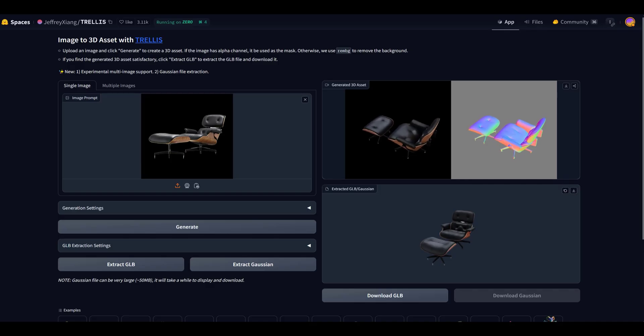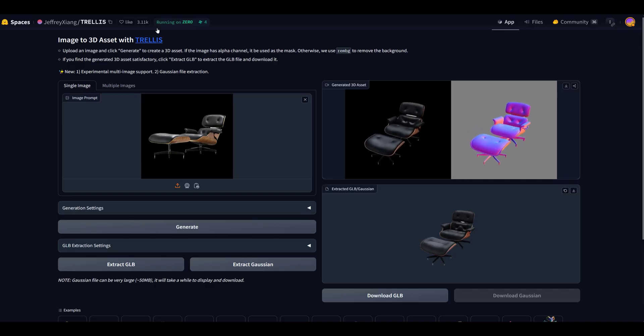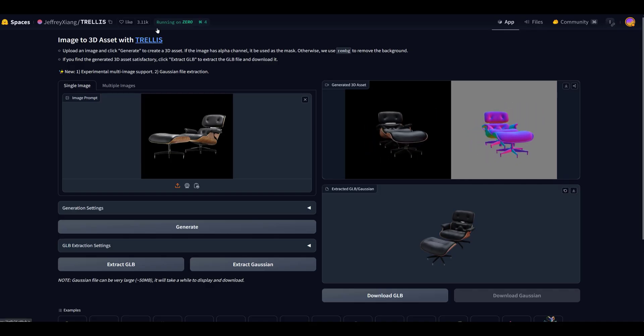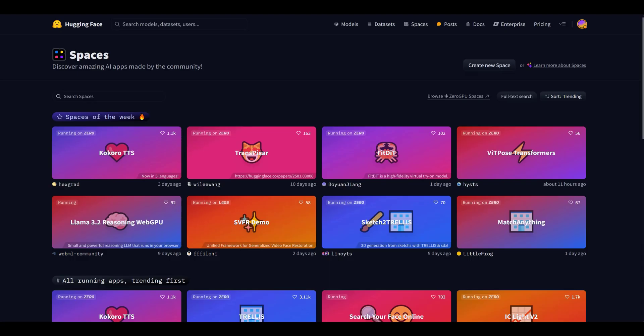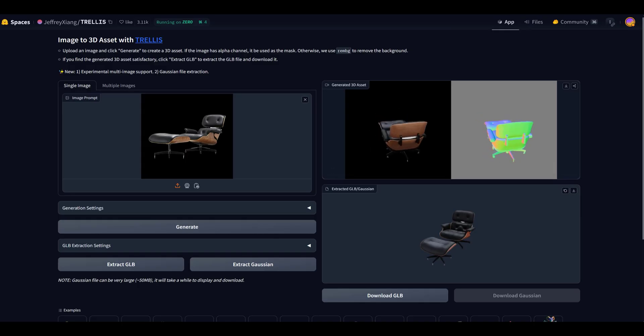Anyways, Trellis is the image-to-3D generator. I believe it's by Microsoft. And if you go on to Hugging Face Spaces and search right here for Trellis, you can find different versions. You can also experiment with all of these. Most of them are all free.